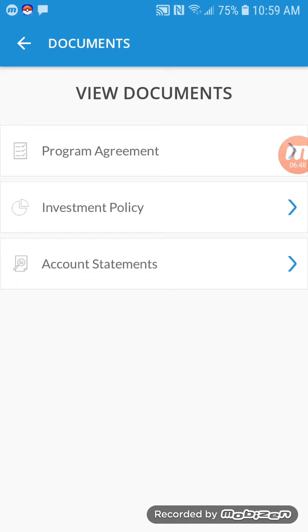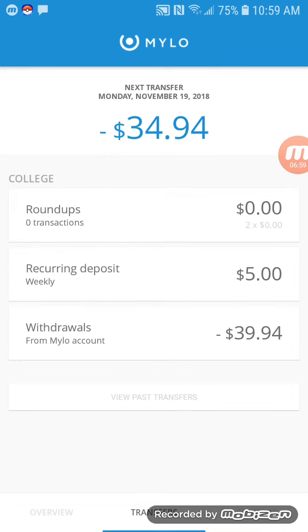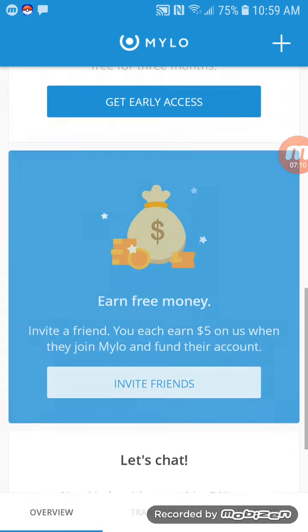Then of course there's documents — I'm not going to open those, but it shows the agreement, investment policy, and account statements. That's where you can see when Milo was withdrawing money from your bank account and investing it. You will also see that in your bank account, of course. And then settings — you can go in there and change things.